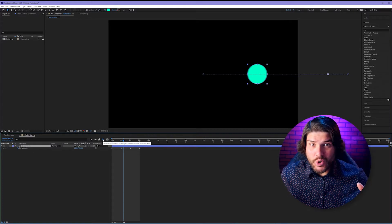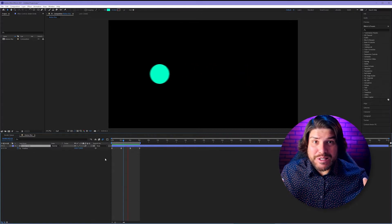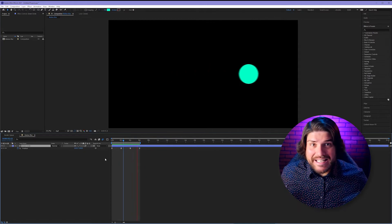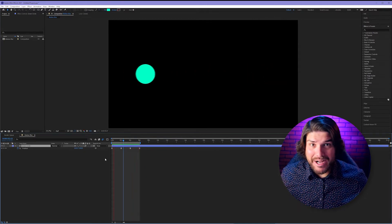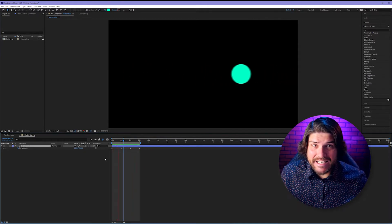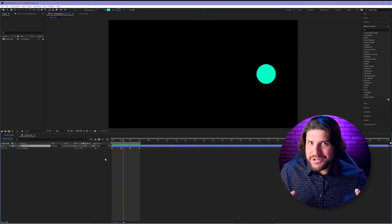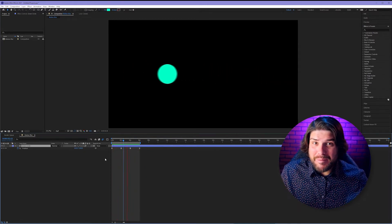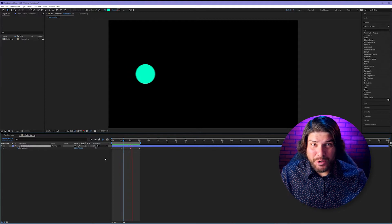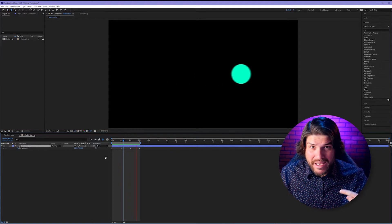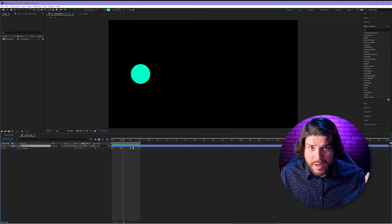True story when I was first learning After Effects I had no idea this checkbox existed. So I was actually keyframing directional blur. Don't be me. Use this checkbox.